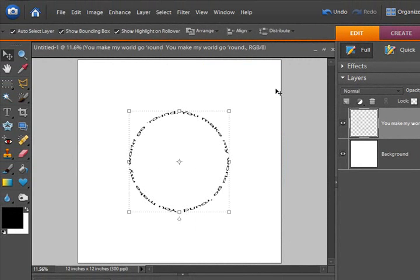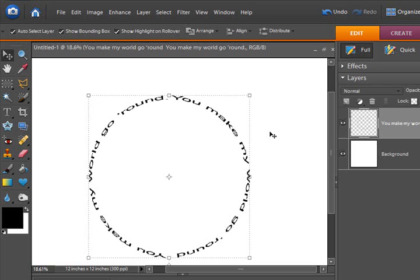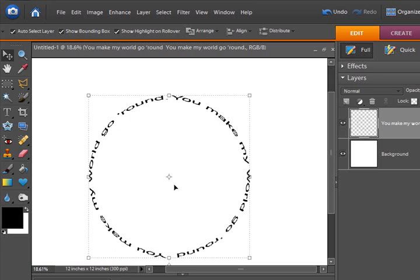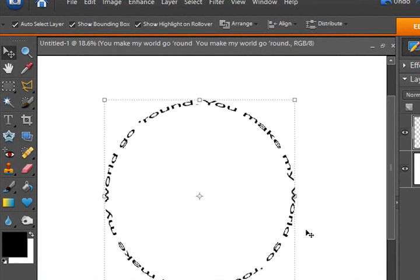And now you can see that I have my text in a circle. Now when I flipped the letters, rotated the letters and flipped them, what that did is it made it so this would begin reading at the top and begin reading around. You might want to go ahead and test flipping it without rotating it so you can see what that does and the difference it makes.